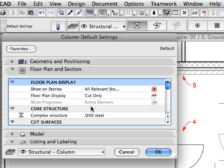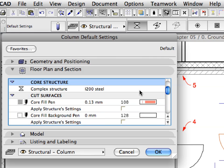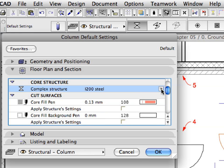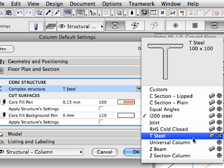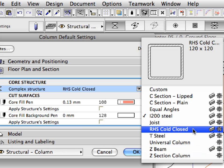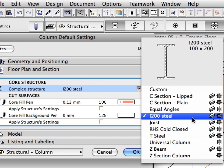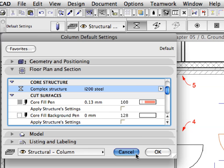Open the Floor Plan and Section Tab Page and scroll to the Core Structure Container. Click the Complex Structure Pop-up list to display available steel profiles to be used for columns. Notice the variety of the available steel profiles — remember that these can all be modified with the help of ARCHICAD's Profile Manager. Make sure that the I-200 steel entry is selected, then click Cancel to leave this dialog.